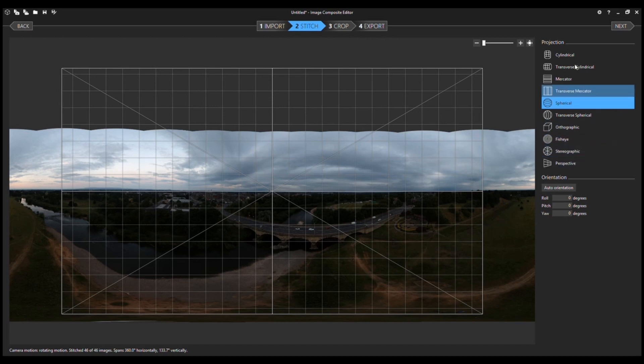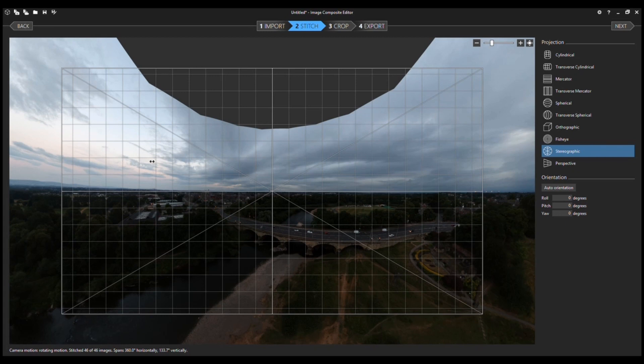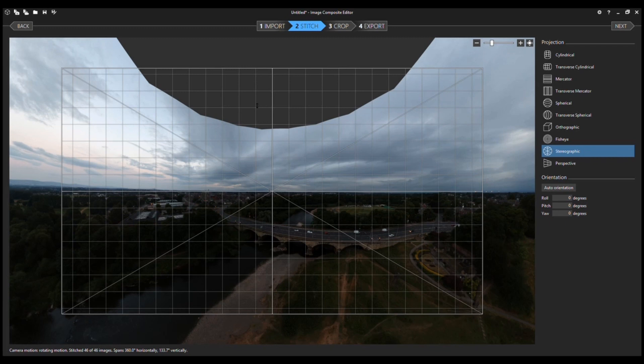But the one you want to use is this stereographic. Now when you first click on stereographic, it automatically aligns all the 46 jpegs and it'll create something like this, which isn't necessarily what you want, certainly not if you're wanting to create one of those little planet images. So if you have a look at this grid that's on screen, if you move the cursor to different points on this grid, you can then rotate the image on the different axis.